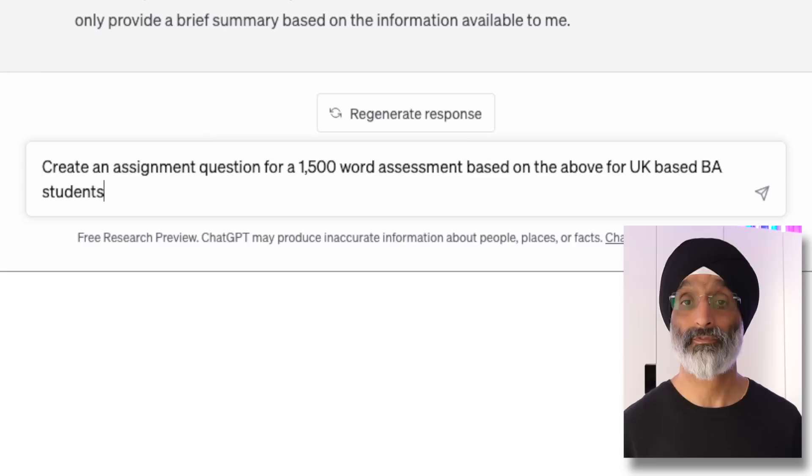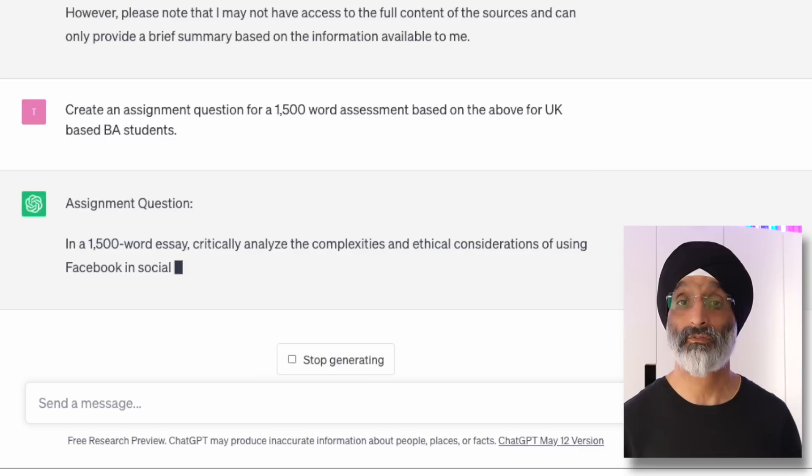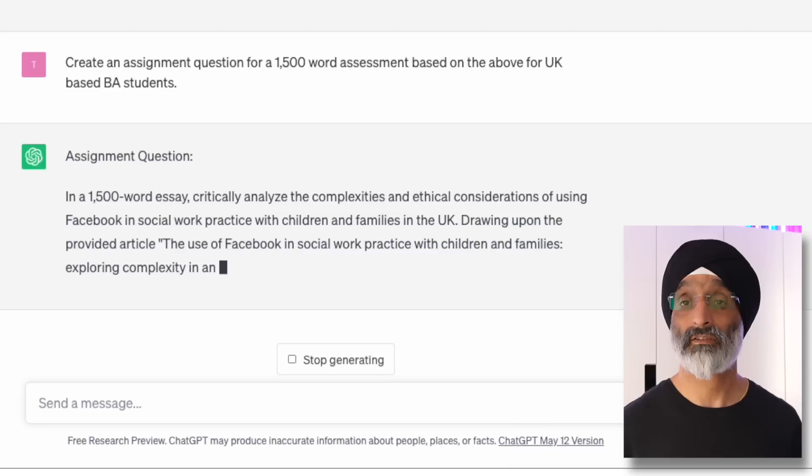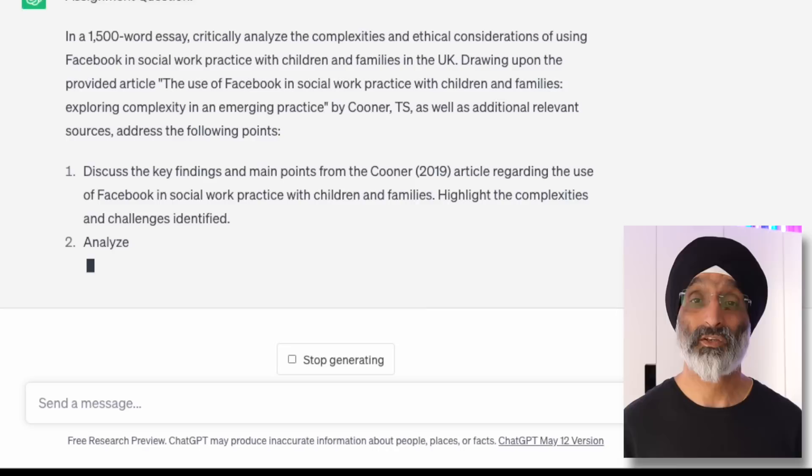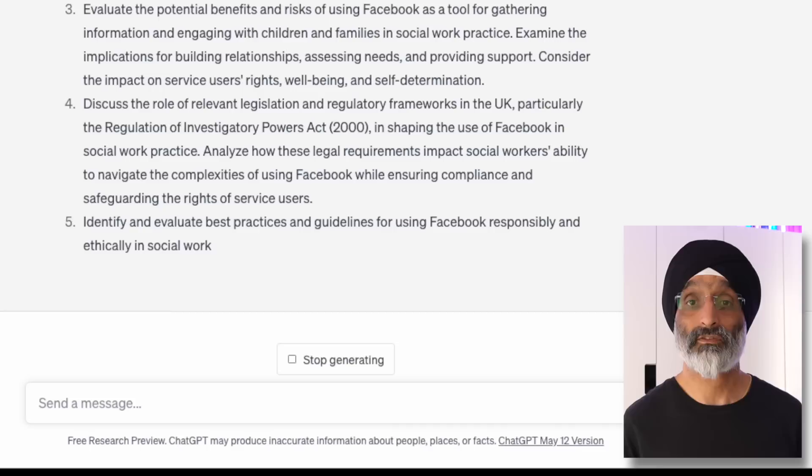You can also ask ChatGPT to create assessments. I asked it to create an assignment question for a 1,500-word assessment based on the above for UK-based BA students. It asks students to critically analyse the complexities and ethical considerations of using Facebook in social work practice with children and families in the UK, drawing upon the provided article and additional relevant sources. Realistically this is asking too much for a 1,500-word assignment, but I could use the ideas as a basis for creating my own specific assessment, or use the regenerate button to get additional ideas.